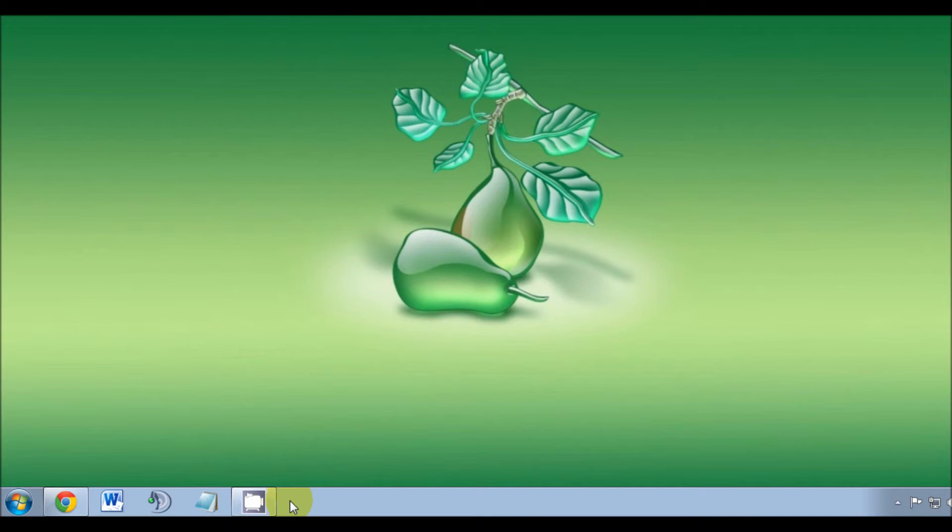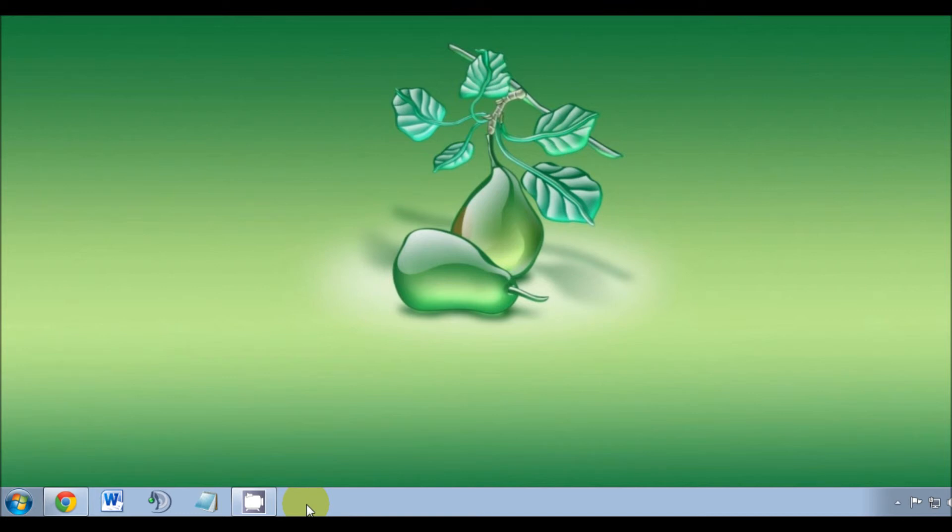And there you have it, another successful and simple how-to video. Now you can change the look of your desktop anytime. And as always, thanks for watching, please subscribe and comment if you'd like. Thanks.